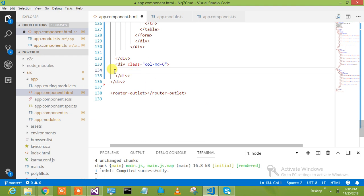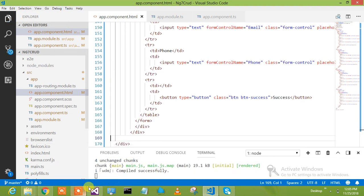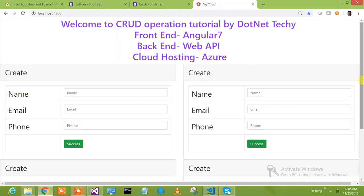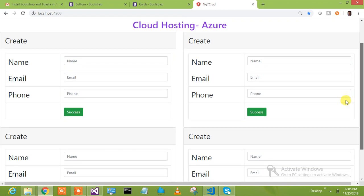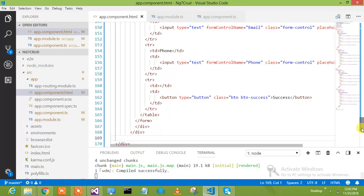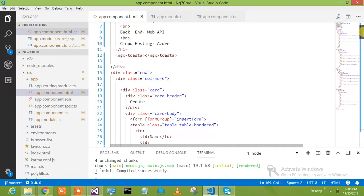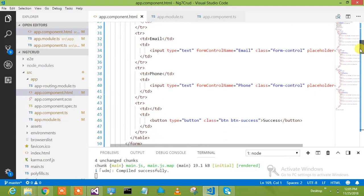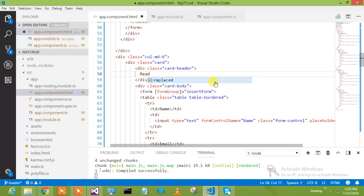We have put in the third section and we will put in the fourth section as well, then we will remove things that are not needed. This is the create section. Now the second section I have to make as read. This is the first section and this is read.